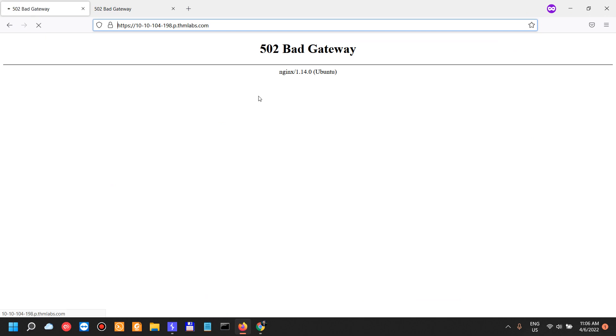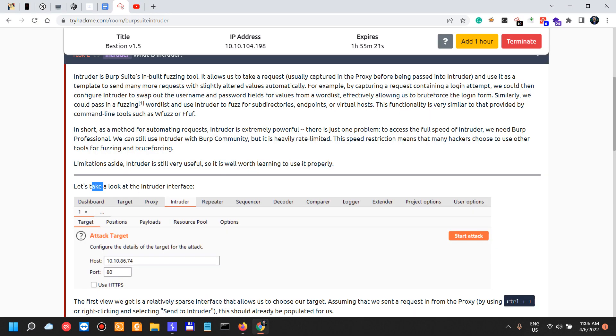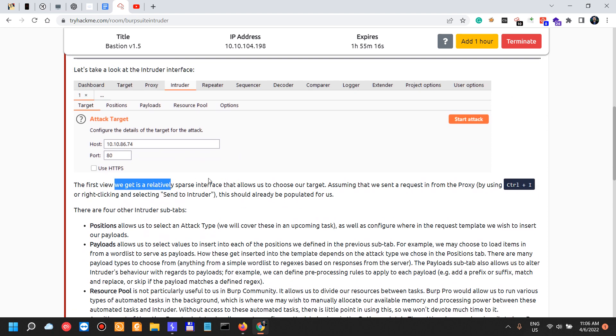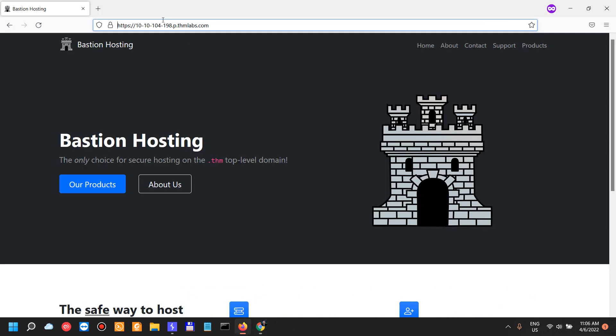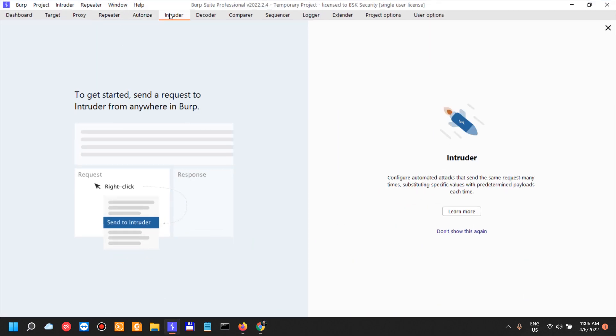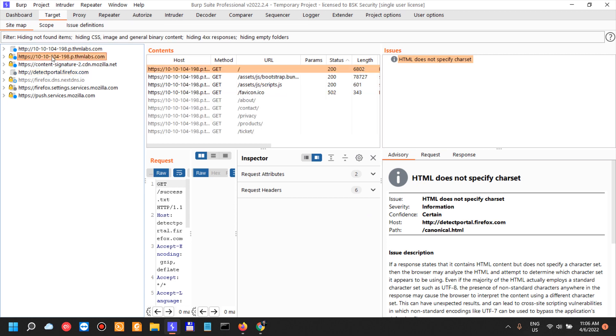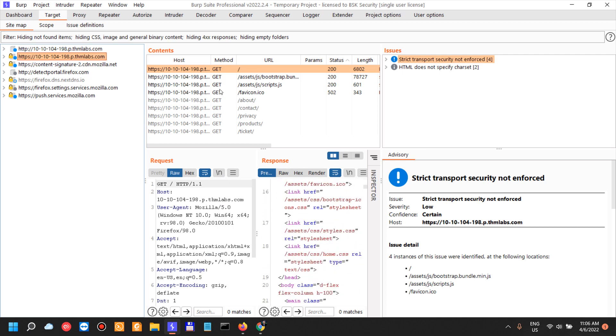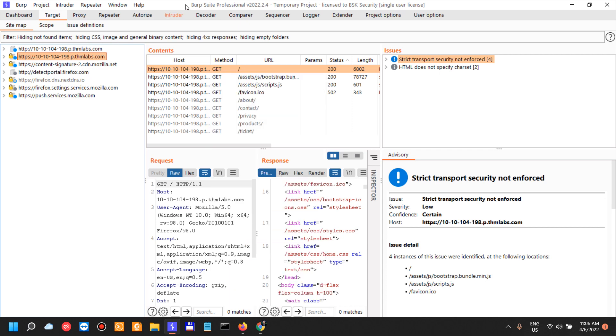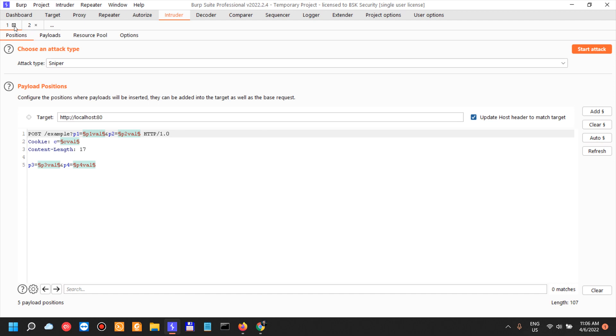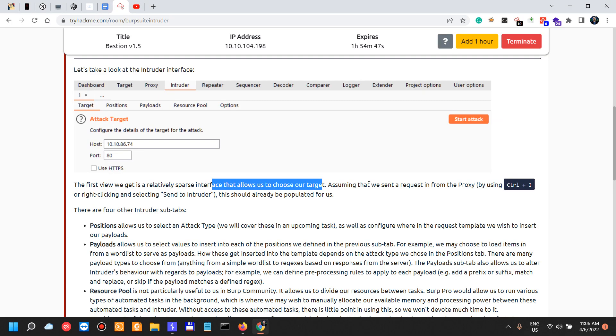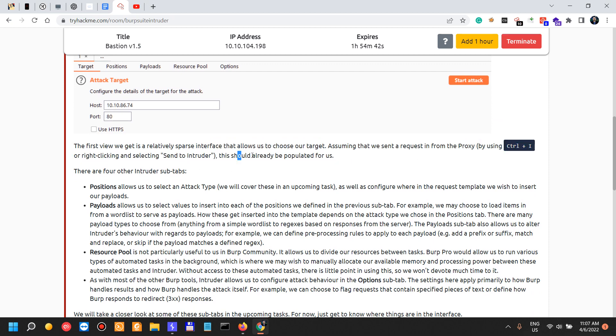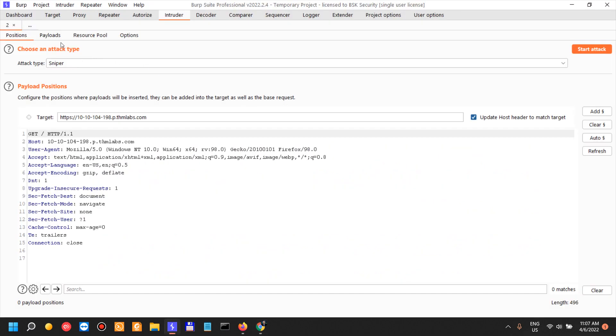Limitations aside, Intruder is still very useful, so it's well worth learning to use it properly. Let's see if our VPN is actually working. It's working. Let's take a look at the Intruder interface. The first view we get is a relatively sparse interface that allows us to choose our target. Let's go back to Burp Suite Intruder. To get started, send a request to Intruder from anywhere in Burp. Of course, we are in the history. Let's actually send the 10.10 request. Let's look at the response here. Let's send this one to Intruder or Control+I. We have it over here.